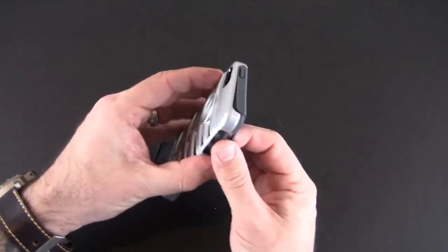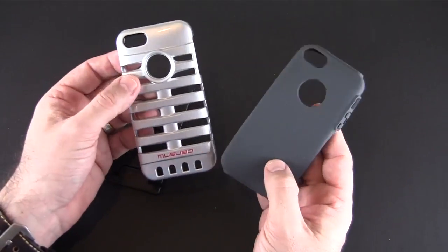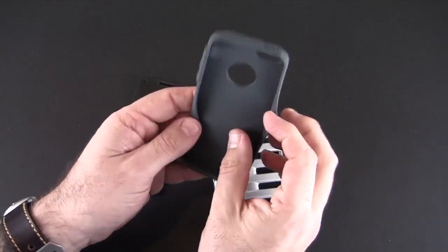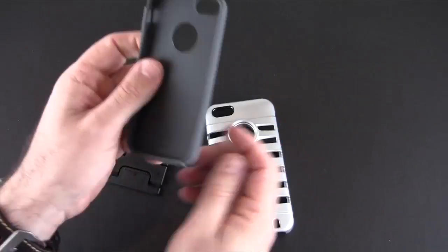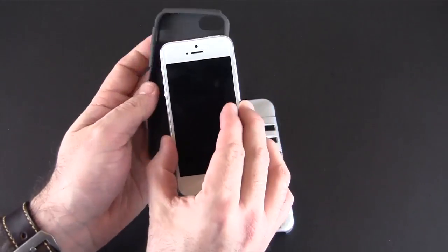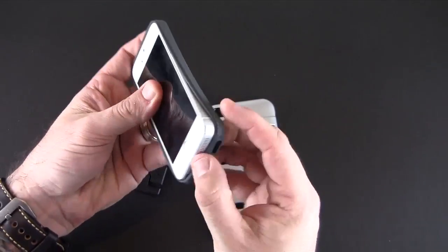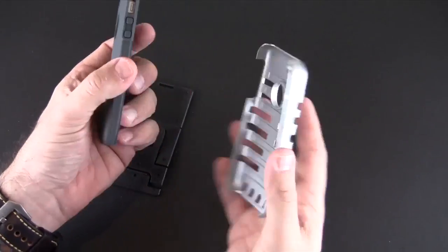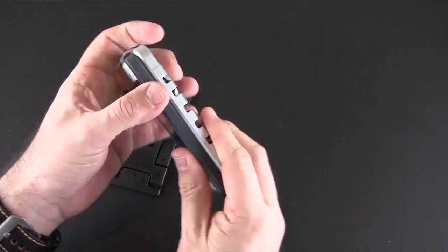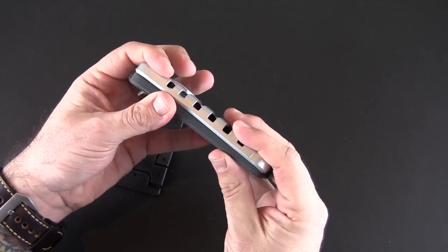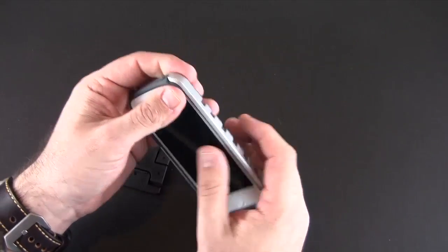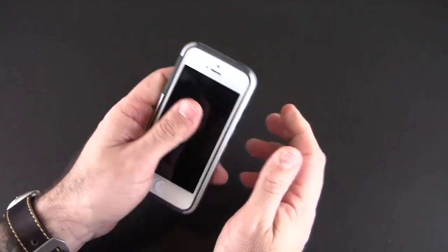And basically this is a hybrid style case so it's composed of an inner TPU layer or silicone layer I should say and it's kind of matte, so I'm going to put my phone into that first and then this outer hard plastic layer and I'm going to next click that over the silicone layer and just snap it into place like so.